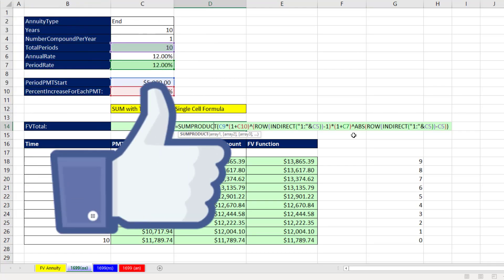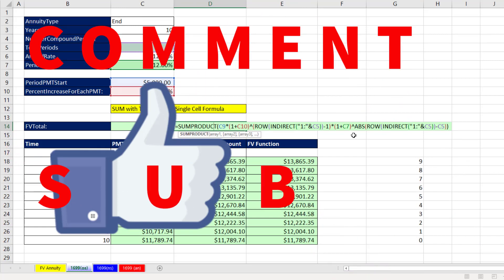If you liked that video, be sure to click the thumbs up, leave a comment, and subscribe — there are always more videos to come from Excel Is Fun. If you want to learn more about finance, there's a free class linked here. And if you want to learn about conditional formatting for a dynamic spilled array, check out that video.